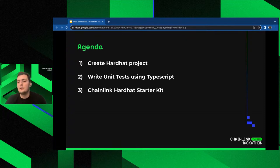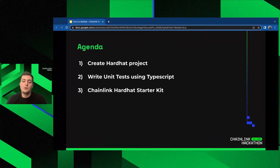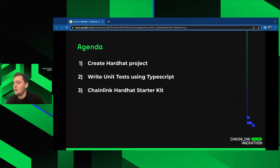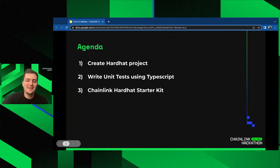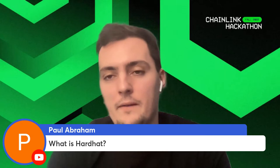Our agenda for today is to create a simple Hardhat project in TypeScript. You can write Hardhat either in JavaScript or TypeScript. Contracts are in Solidity, of course, and tests and scripts can be either in JavaScript or TypeScript. My suggestion is to use TypeScript because the language is statically typed and more secure. Then we're going to write unit tests using TypeScript, and finally I'll showcase the Chainlink Hardhat Starter Kit, which is a boilerplate repo for using Chainlink products inside Hardhat.